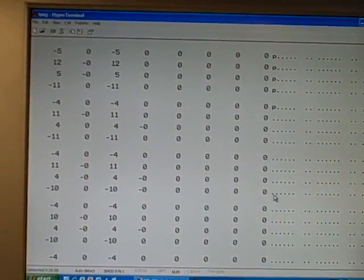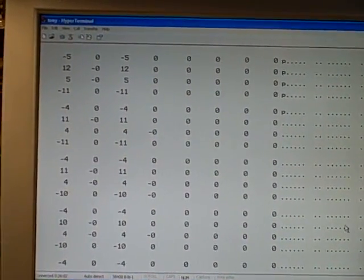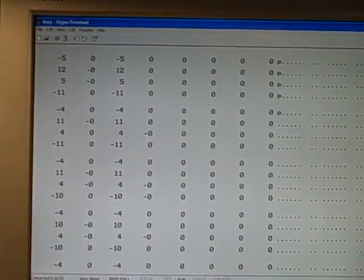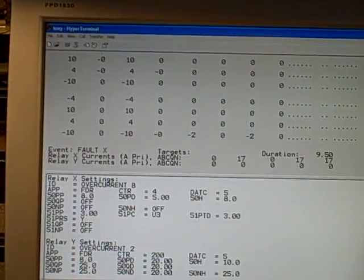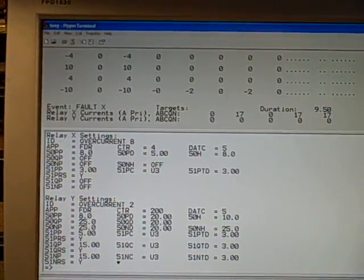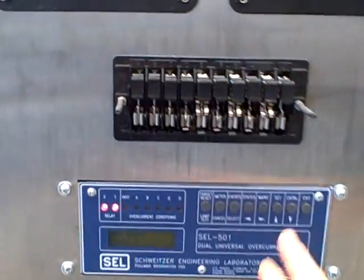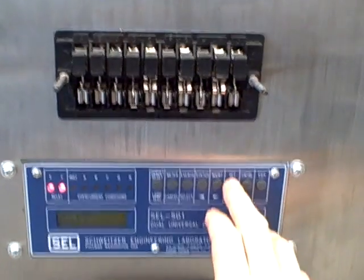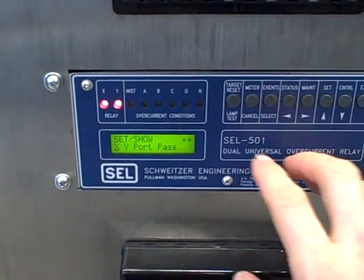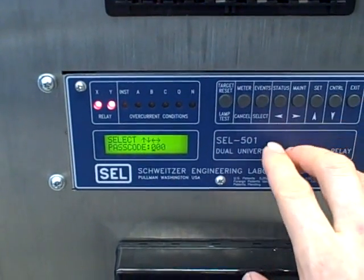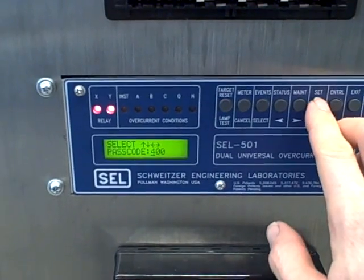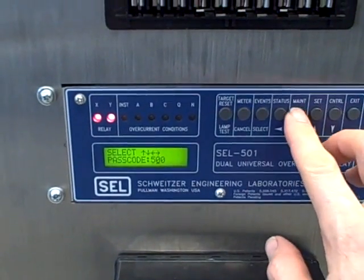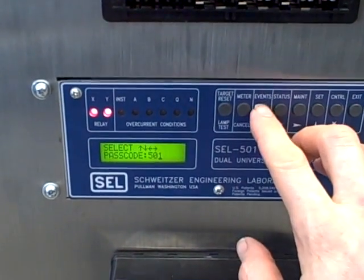So the event that we saw reported by the relay was not a trip event, but it did pick up on the 51P time over current element. So let's see what happens if we actually do have a trip event. I'm going to go over here to our relay and make a settings change. I'm going to set relay X, enter my passcode 501 by default, model number of the relay.